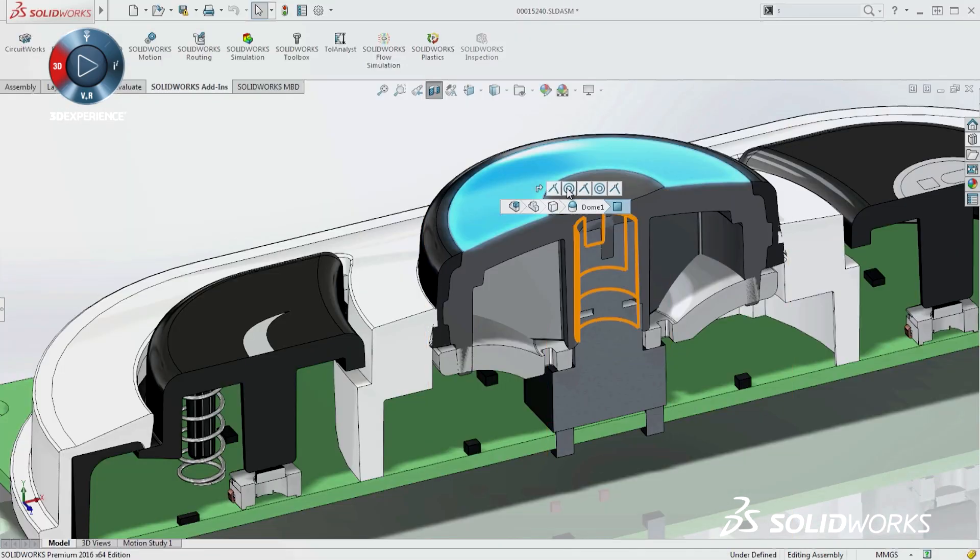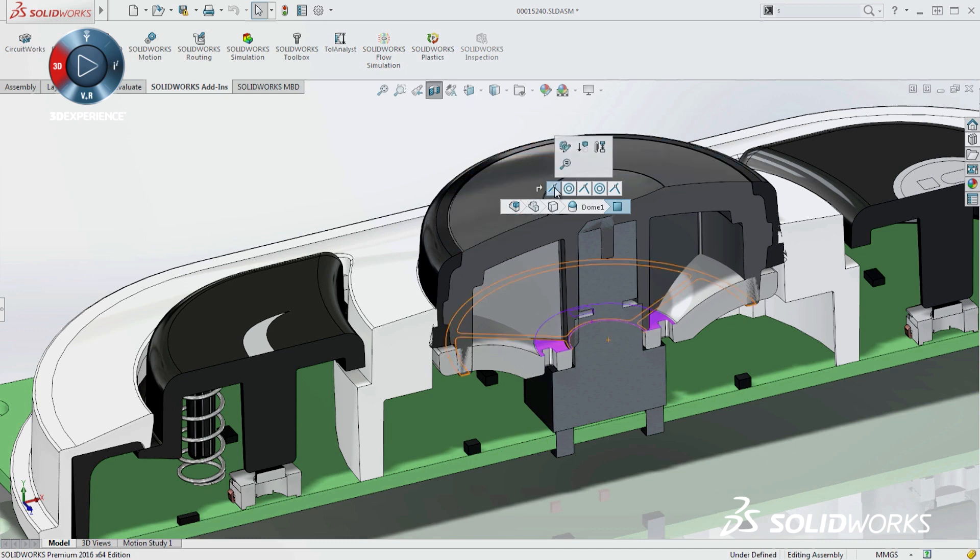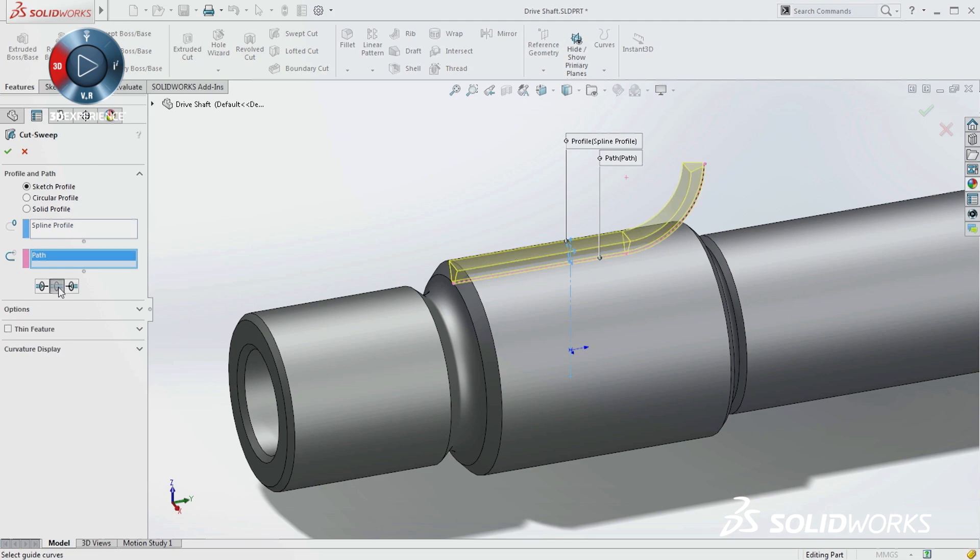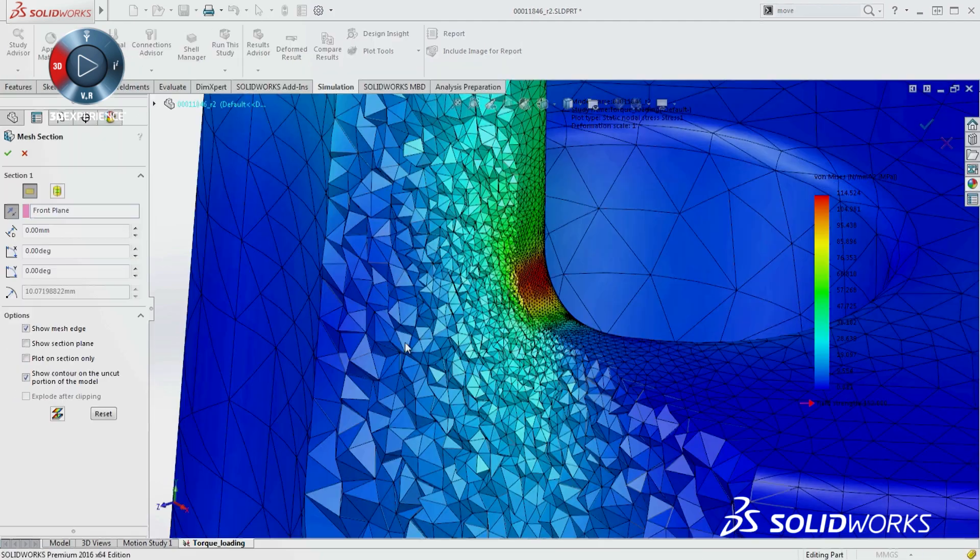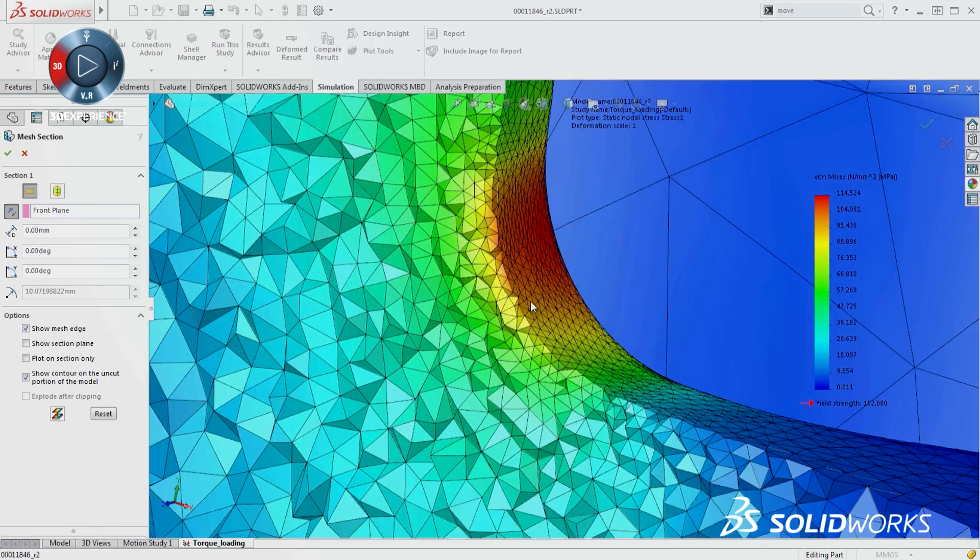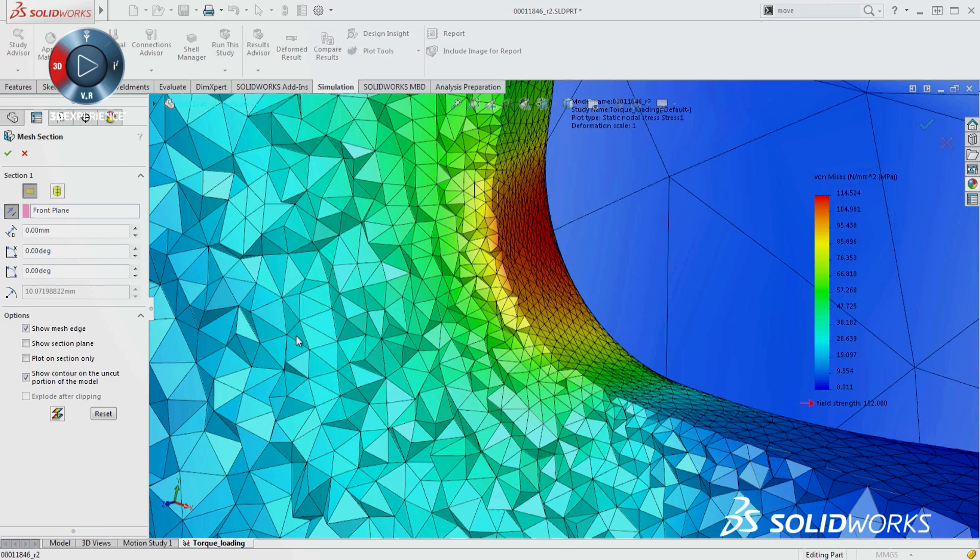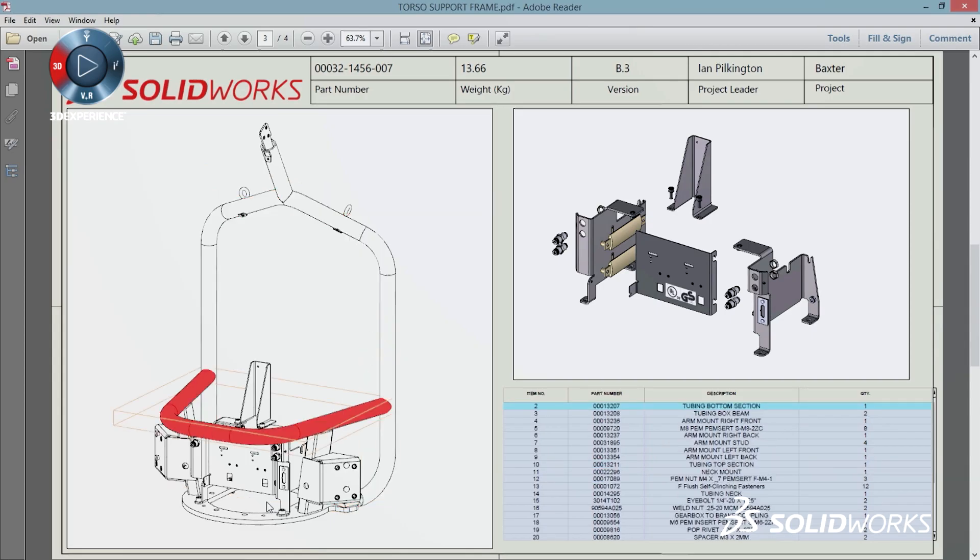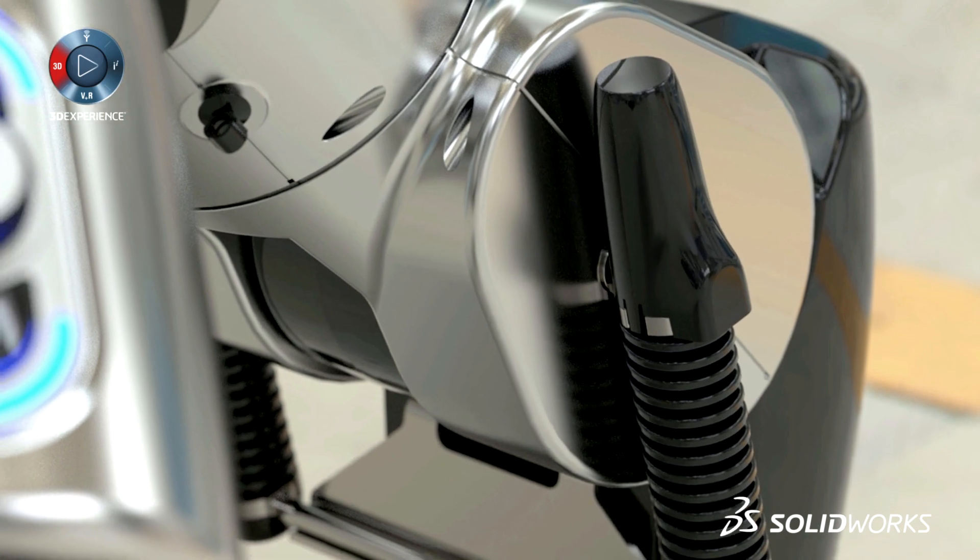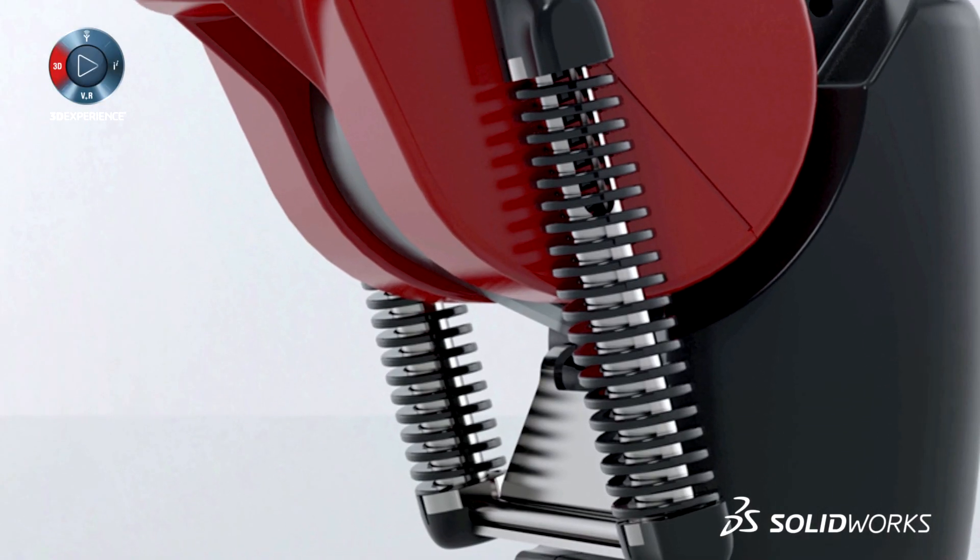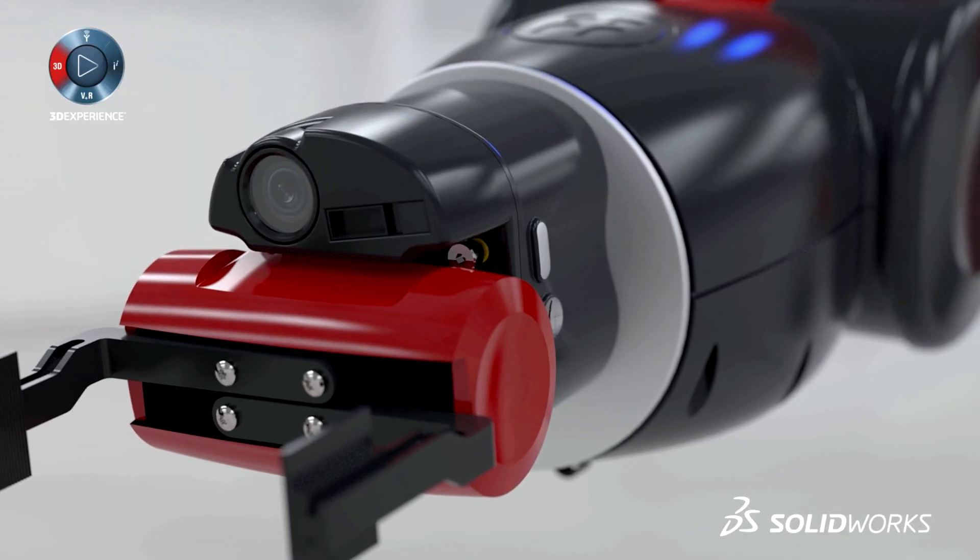SolidWorks 2016 continues our commitment to deliver easy-to-use, customer-focused capabilities. There are more features for speeding up day-to-day design work, new, efficient ways to validate that your product will work before you go into production, added collaboration tools to work across multiple departments, as well as additional practical ways of getting your products to manufacturing.